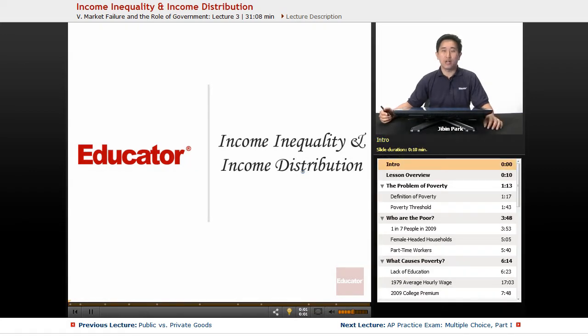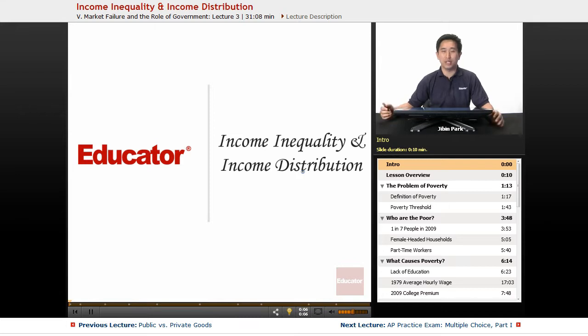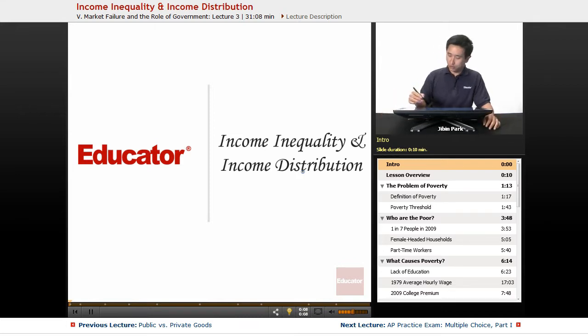Welcome back to educator.com. Today we're going to deal with our final lecture in this series, and that has to do with income inequality and distribution.